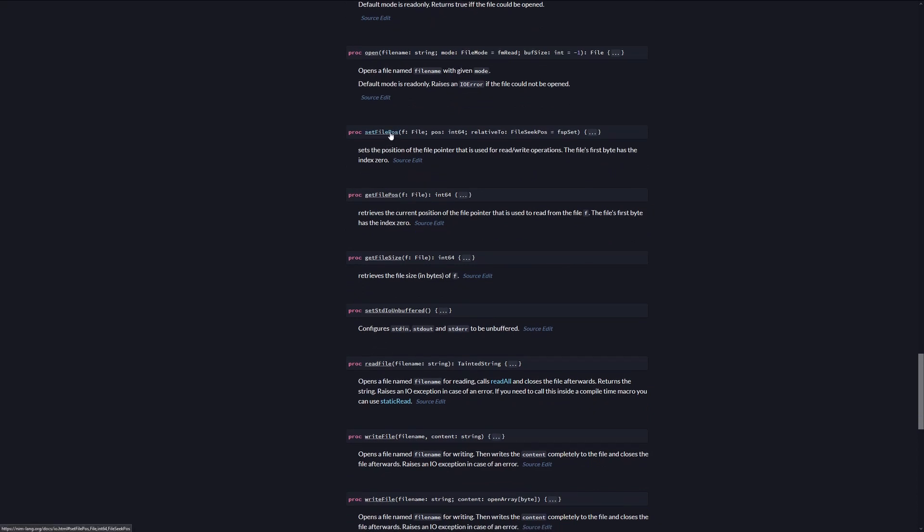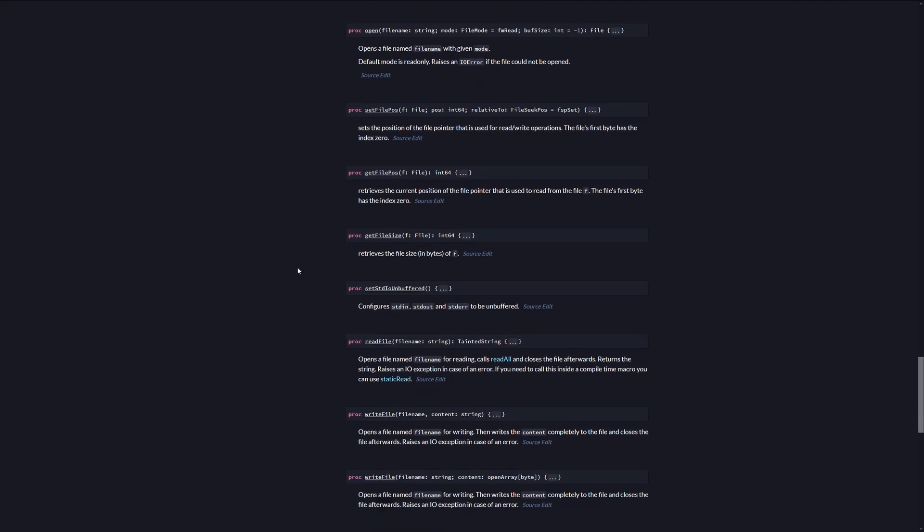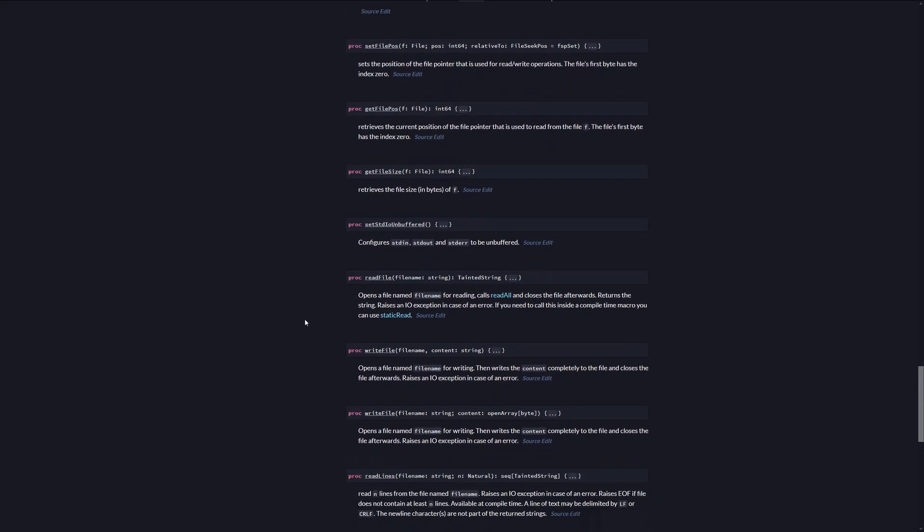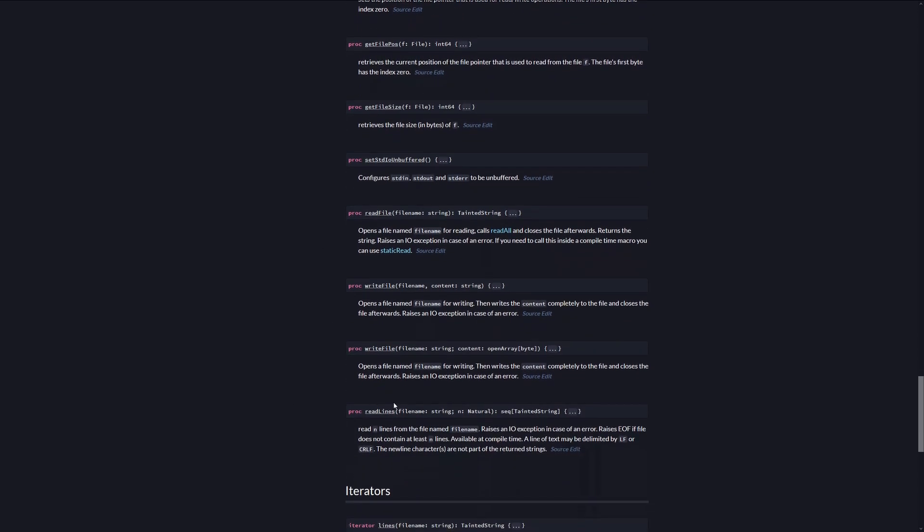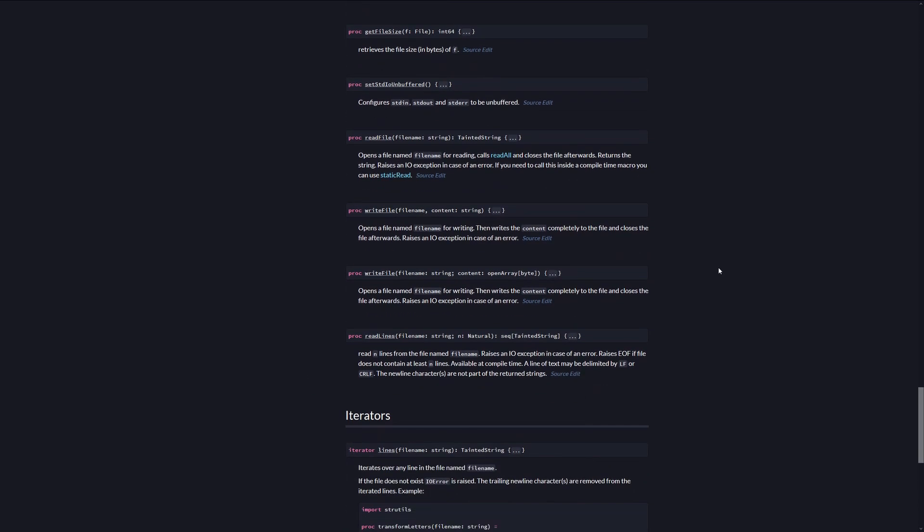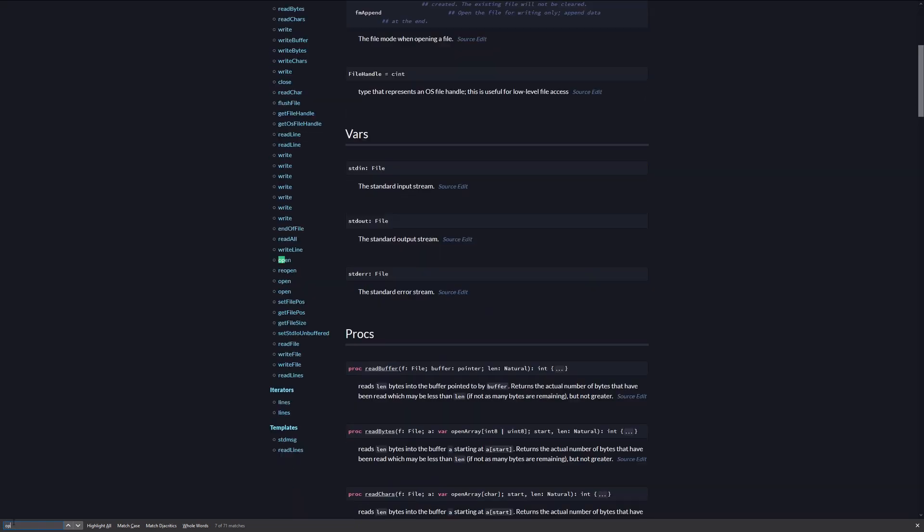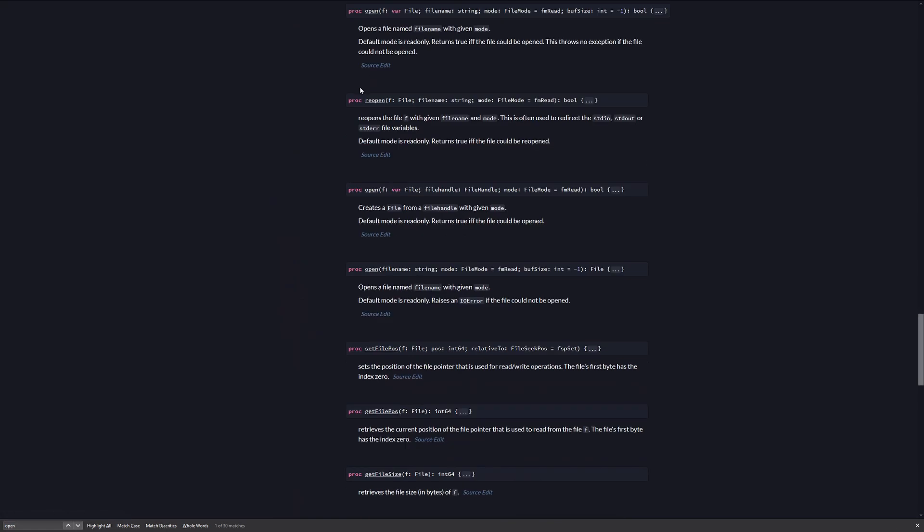Once you are within a module you can also search for specific procedures using the Ctrl+F shortcut. Here it opens a box and you can type open and it will find it either here or over here.